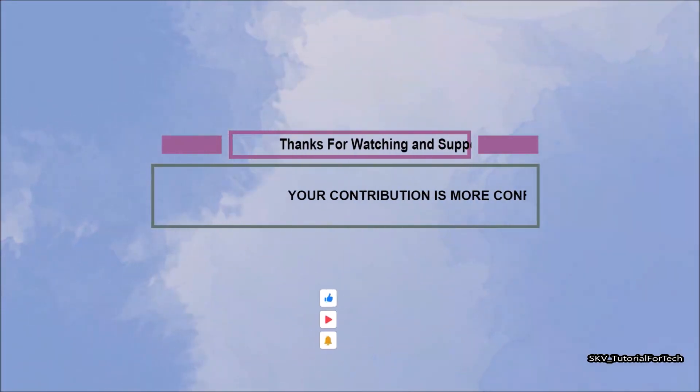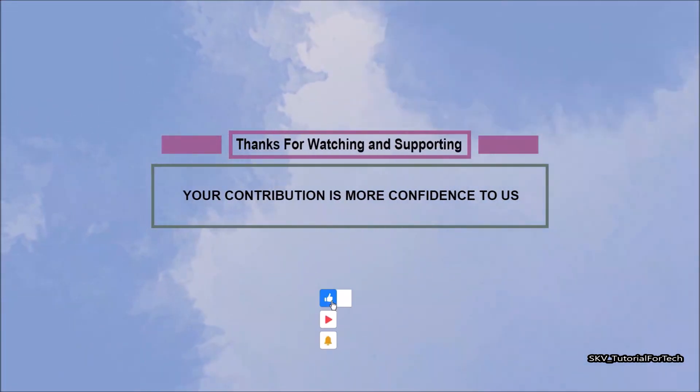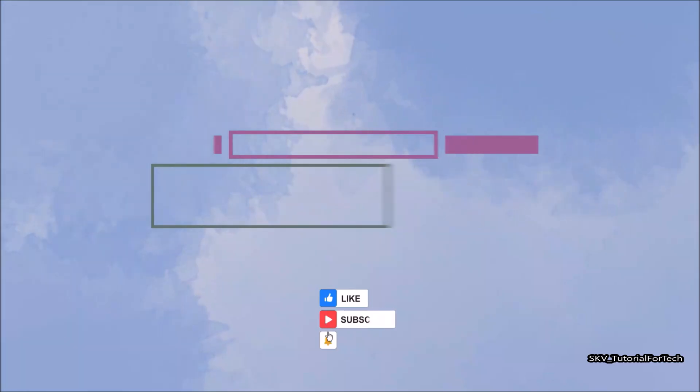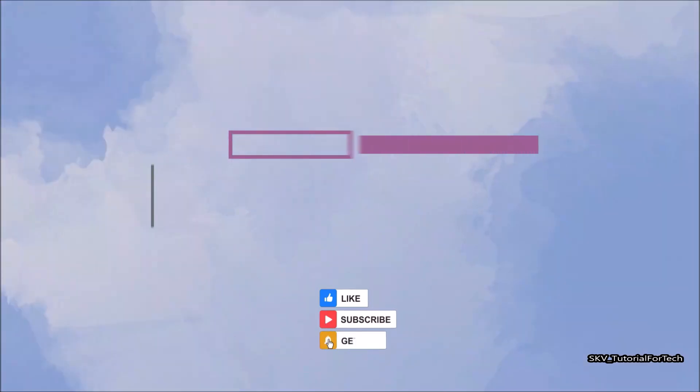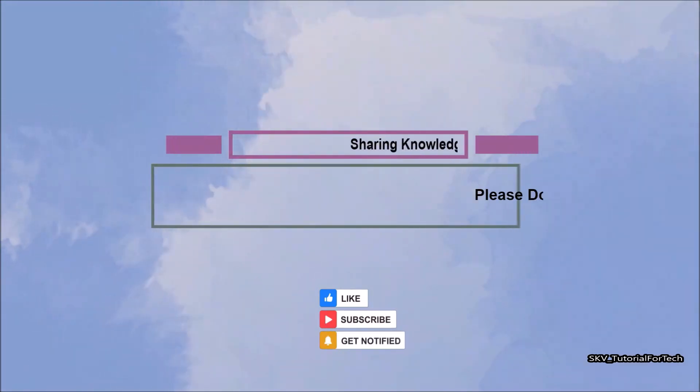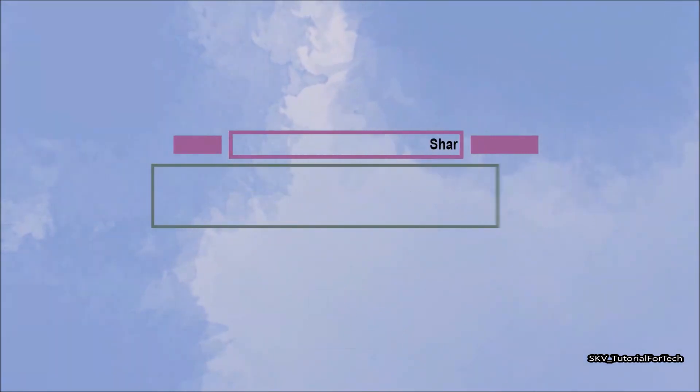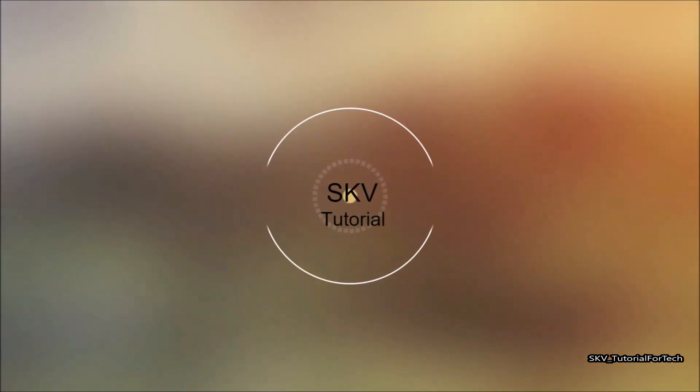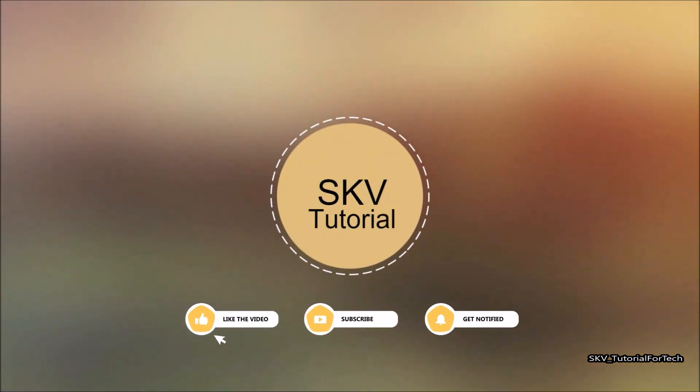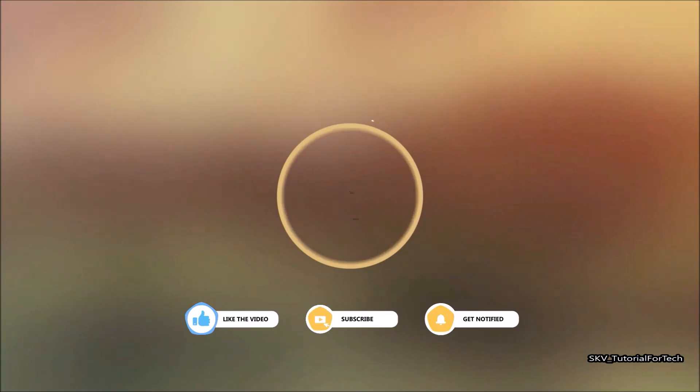I hope this video helps you. Thanks for watching and supporting. Please don't forget to hit like and subscribe. Your contribution means a lot to us. If you have any issues, please let me know in the comment section below. Please don't forget to subscribe to my channel for more useful videos.